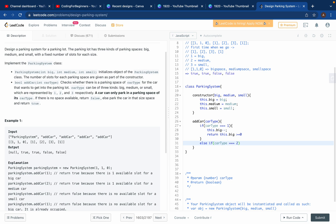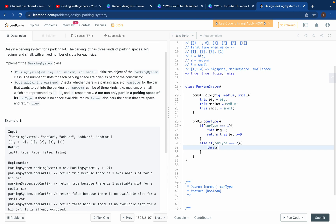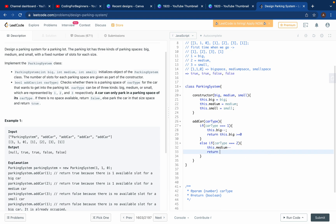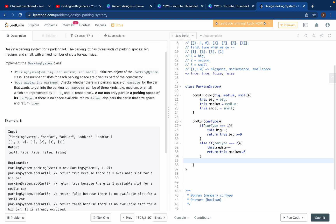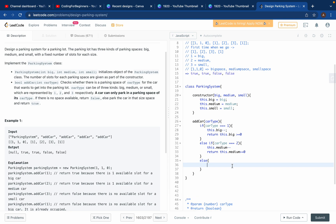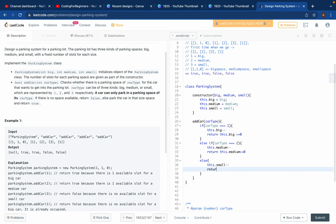Then else if carType === 2 — that's a medium car — we do this.medium-- and return this.medium >= 0. Same logic applies. For the last condition, we just use else (since it must be carType 3, the small car): do this.small-- and return this.small >= 0. Easy!